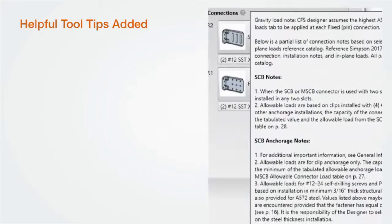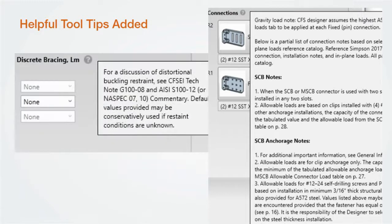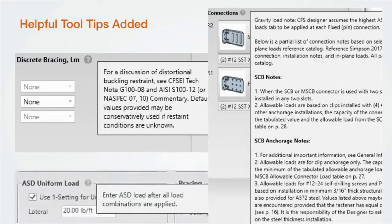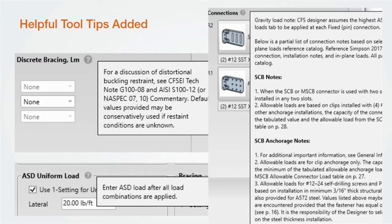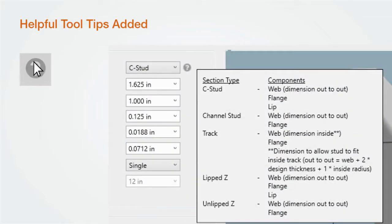First, let's cover some of the smaller changes to the software. We've added well over a dozen tooltips to help you better understand what the software does or provide information that may be useful on the selected subject. Here are just a few. Hover over any tooltip icon to display the information.